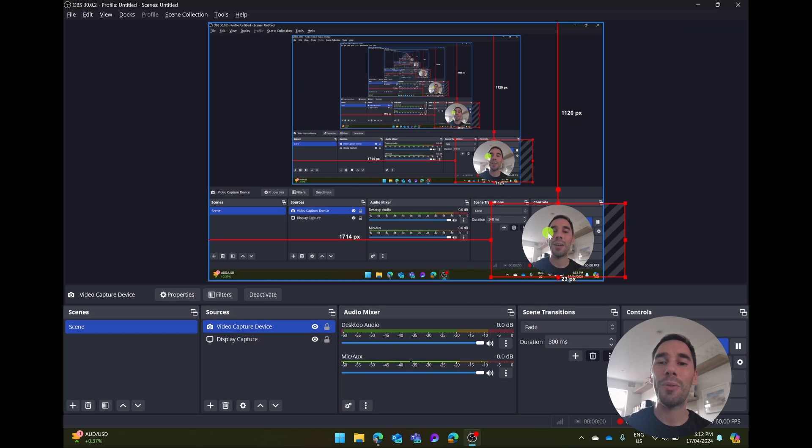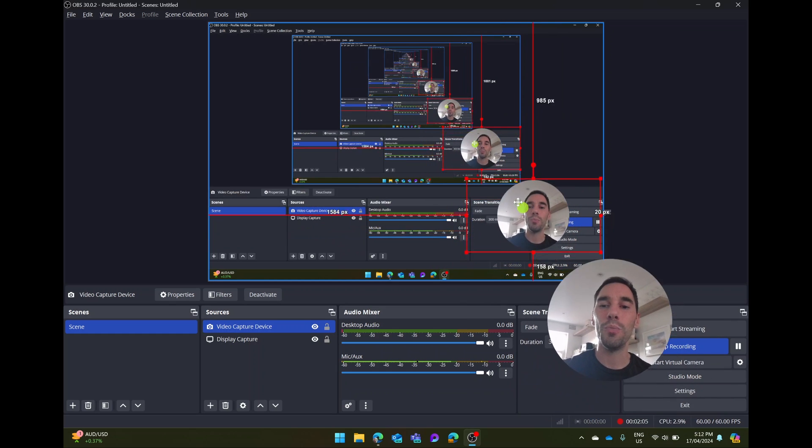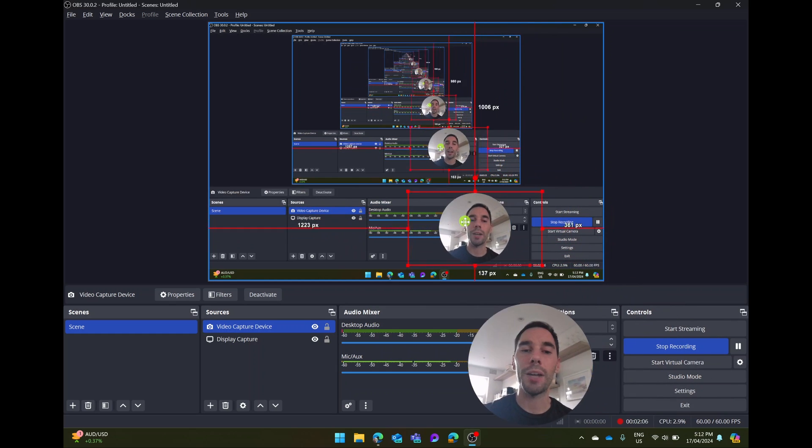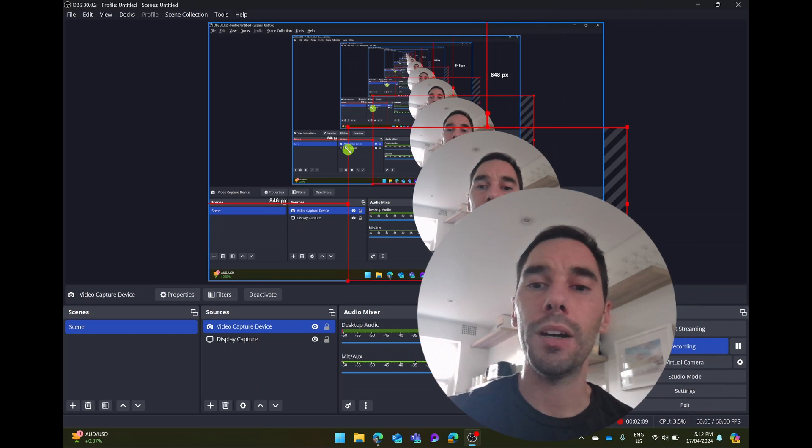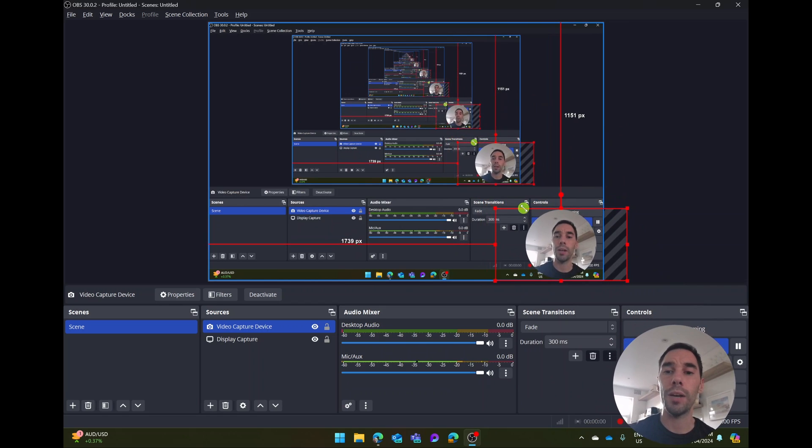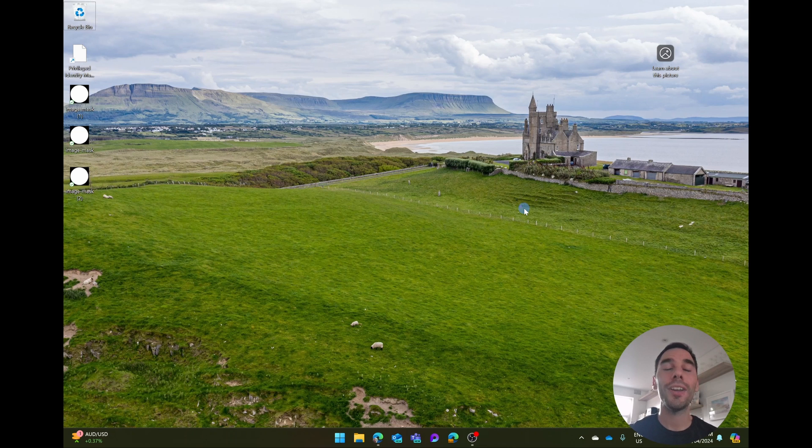You can with OBS of course, move yourself around by selecting on your image. You can make yourself bigger, make yourself smaller. And there you go. It is that easy to round your image in OBS.